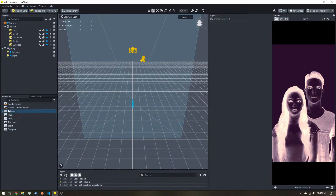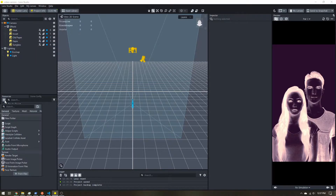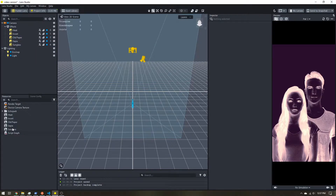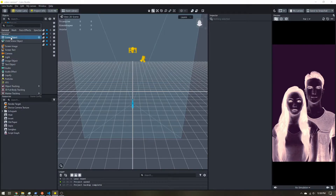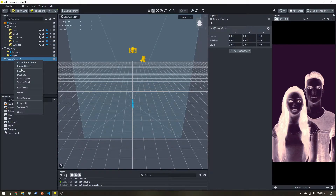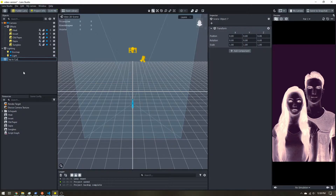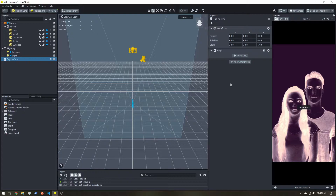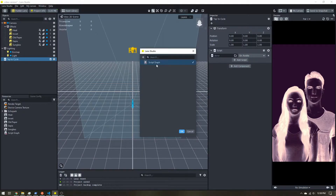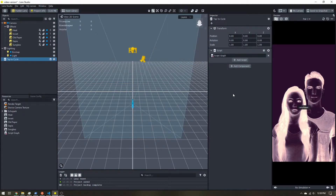I have my project here with five different color corrections, all active at the same time, which does not look good. Let's go ahead and add a script graph using the visual editor. I'm going to add a scene object, rename it 'tap to cycle', add a script component, and add a script graph — and we're ready to go.